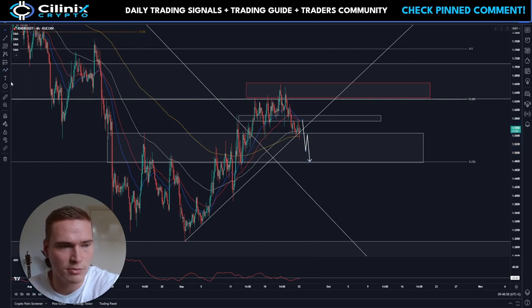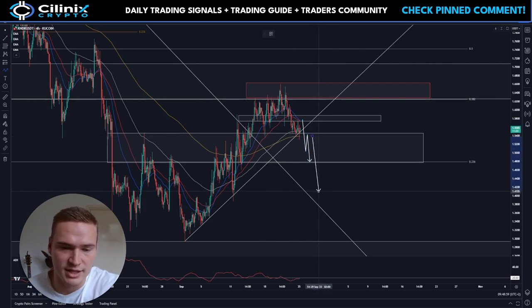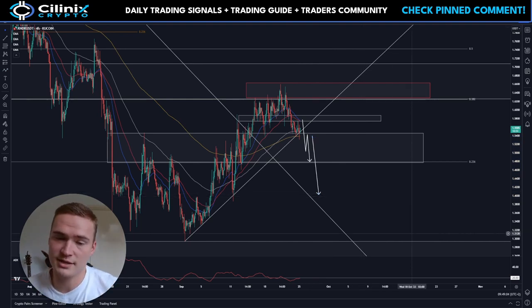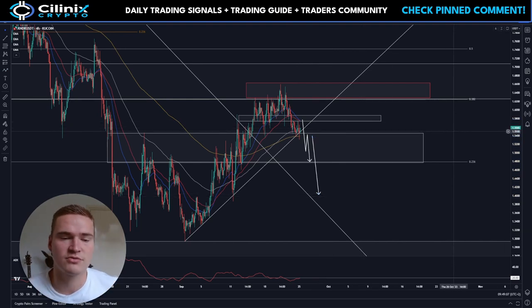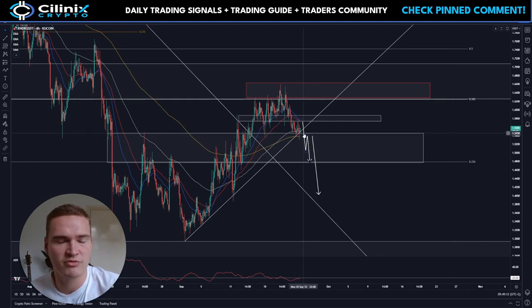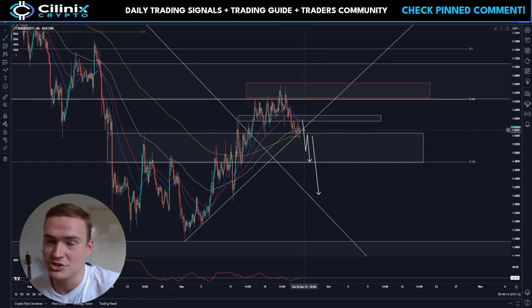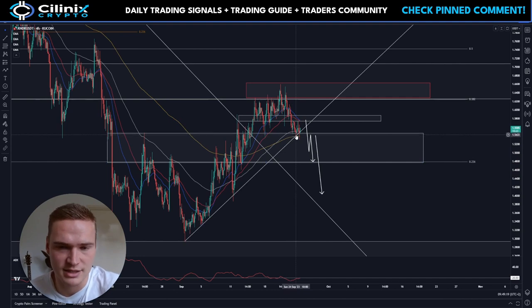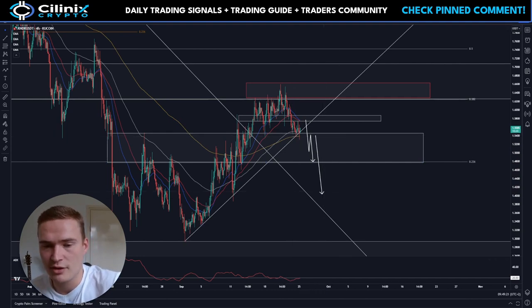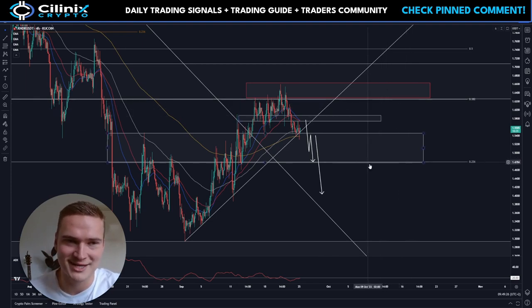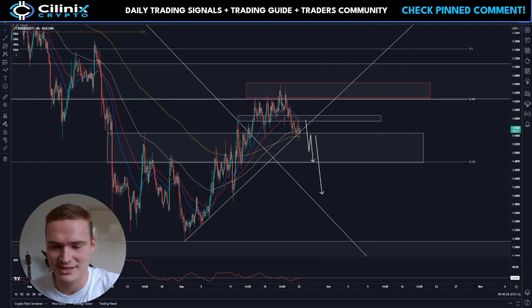I expect Render to drop below the major support around $1.54 and continue dropping towards around $1.48–$1.50, and ultimately even lower. Personally, I'm not shorting yet unless $1.53–$1.54 breaks — I would wait for confirmation since we are at a significant support level. But it does look like more bearish momentum will come. Long term, Render is still a great project — short term it doesn't look so great. That's my take on Render, thank you for watching, take care and bye.